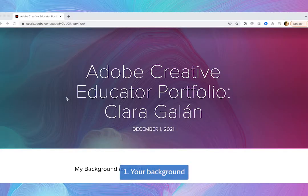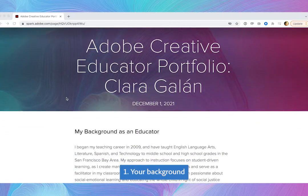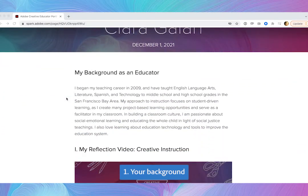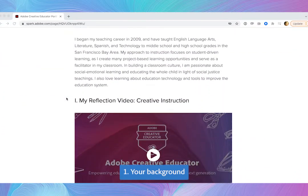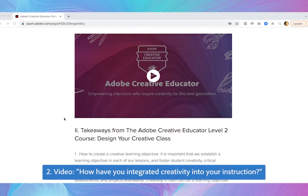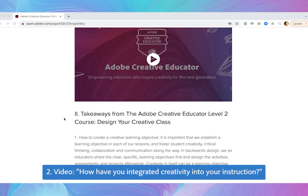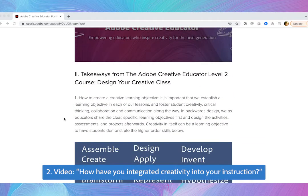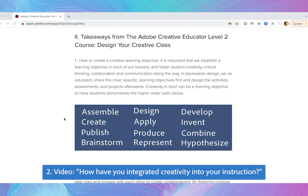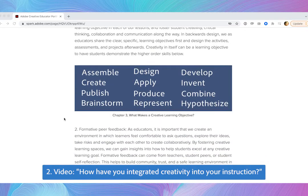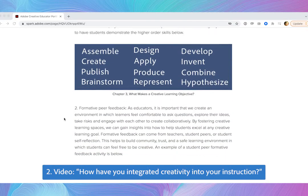First, a brief background about yourself and your role in education. Second, a video that answers the prompt: how have you integrated creativity into your instruction, your teaching, lessons, or course.